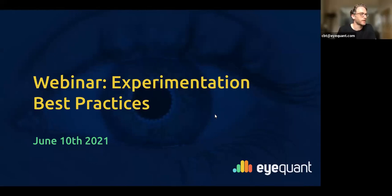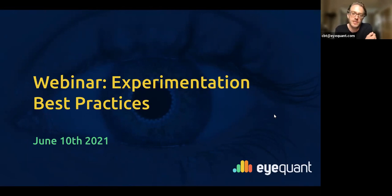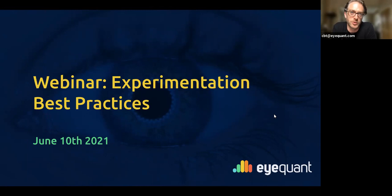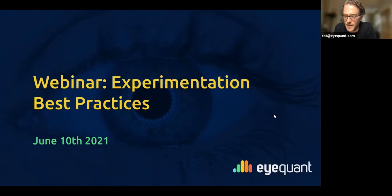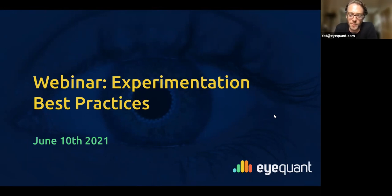Hello everybody, I hope you can all hear me. Welcome to the lunch and learn session of webinars that we recently started again with iQuant. We've got a really good number of people on the call today, so thanks very much for giving us your lunch time break. We've got a really interesting, short, punchy, and practical session for you today on experimentation.